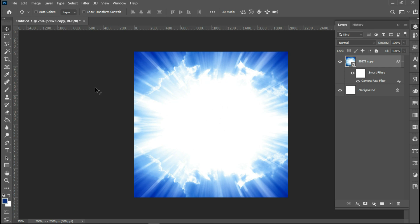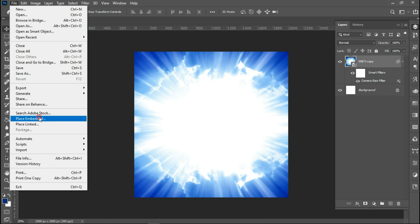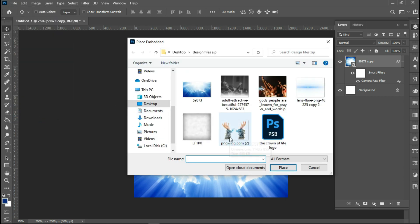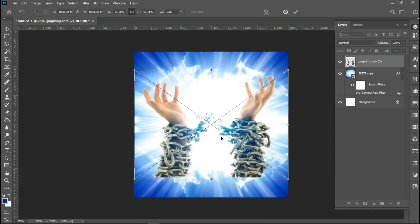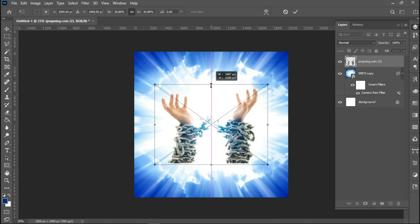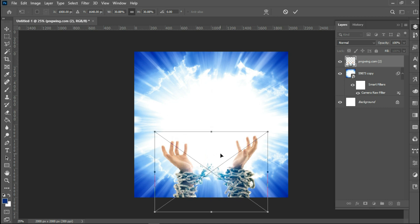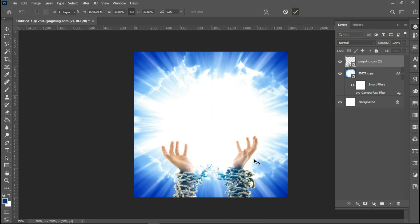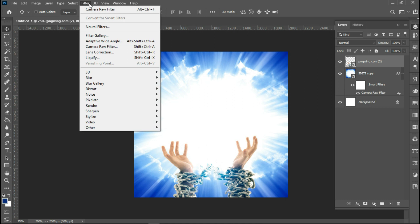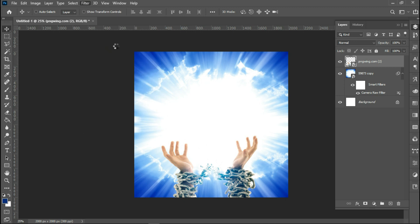The next thing I'm going to do is place a hand, because this flyer is for a church program called Breakthrough Service. I'll place the hand with the broken chain and size it a little bit. With my grid lines I can see the image is aligned to the center. I'll use Camera Raw on this image too, to add a little flare to it.